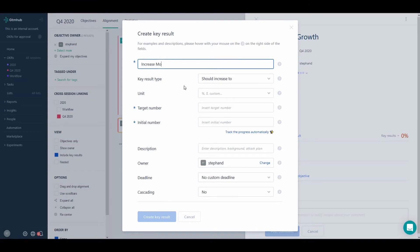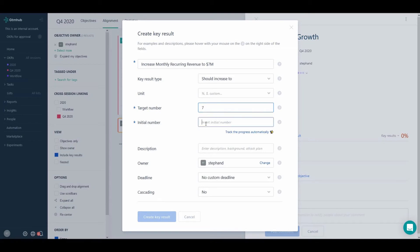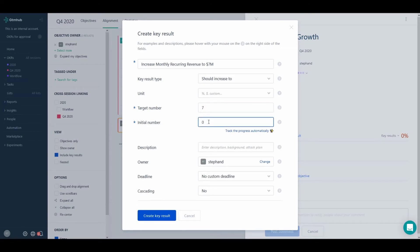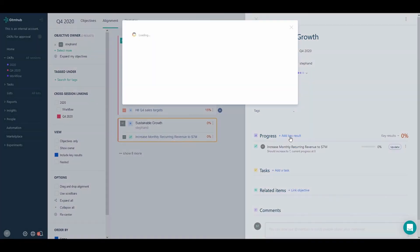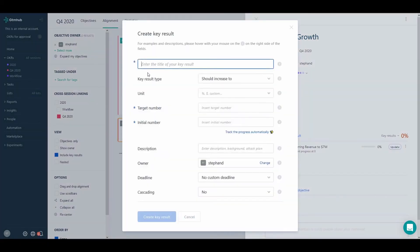For example, we would like to increase our monthly recurring revenue to 7 million dollars. In addition to this, we would probably need operating licenses for our business if we are to work across different countries. Let's assume we are aiming for an expansion across 6 different countries.